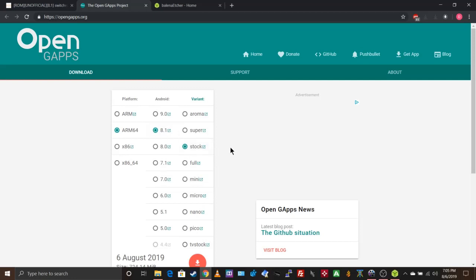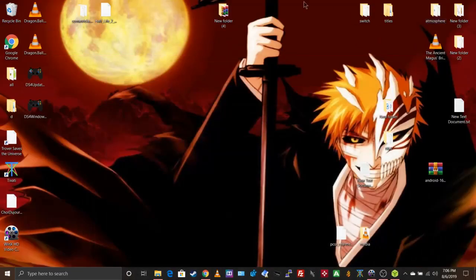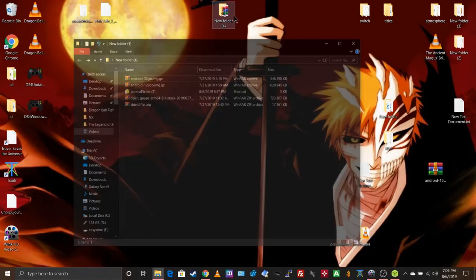This will have everything in Google, including YouTube, already installed. From there, go to actually installing it.